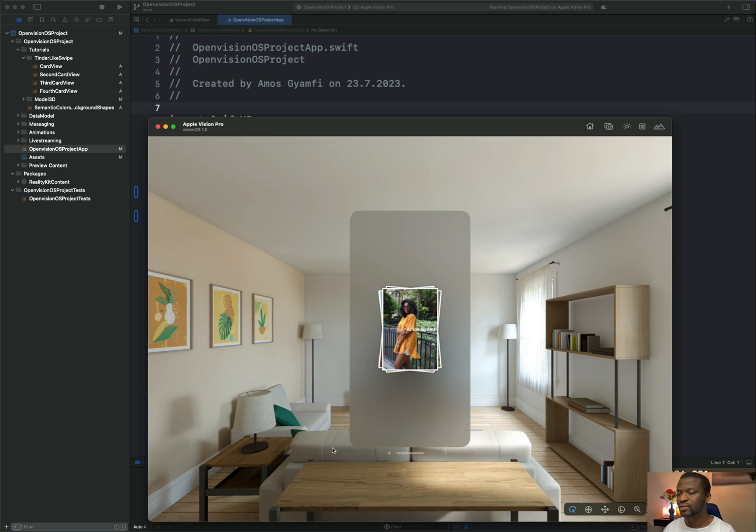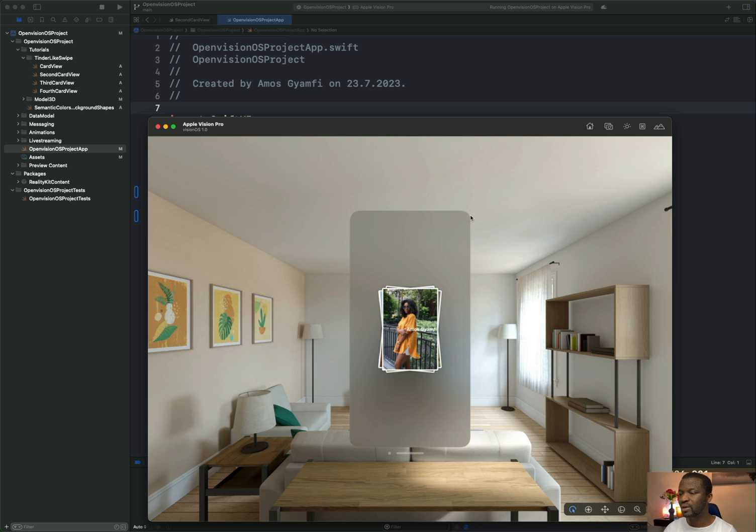You have now noticed the initial size of the window has changed to the size we specified. We have a width of 600 points and a height of 1200.